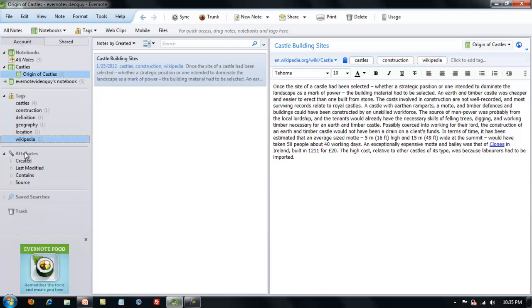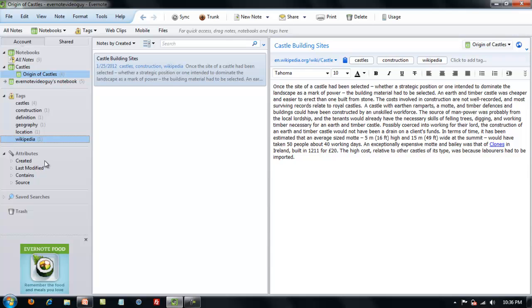These are very important because when you go to find a note, sometimes you can't remember how you stored it or what you stored it under, but you can remember that it had a picture with it or that you stored it with a link in the text, that you created it within the last 60 days. These attributes will help you find your note quickly and not have to go searching through a whole stack of notes.